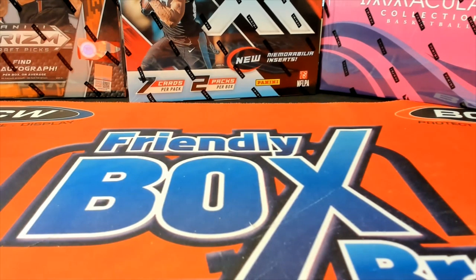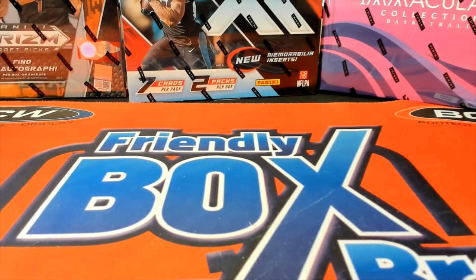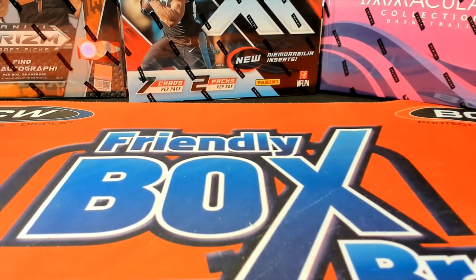All right, here it is guys. This is 2019-20 Panini Immaculate Basketball. Filler A, number 201. Good luck. Let's see what we got.